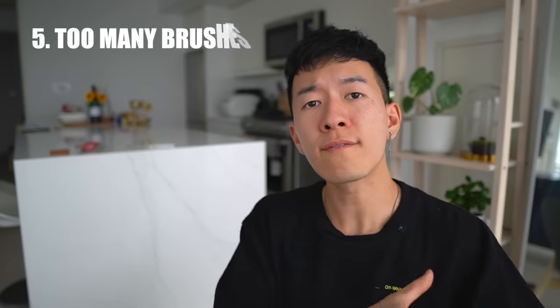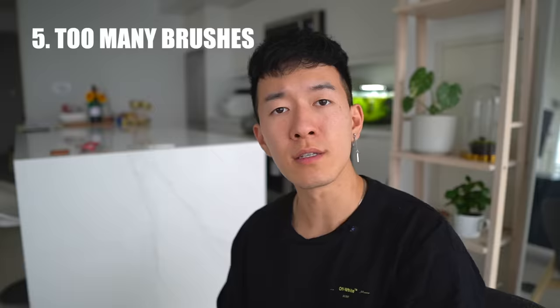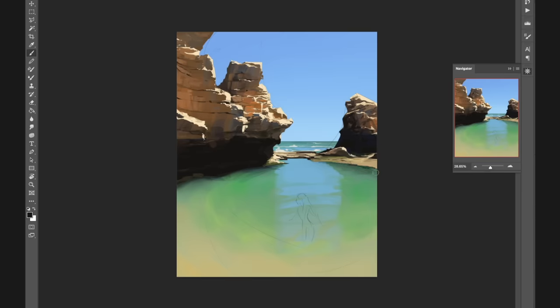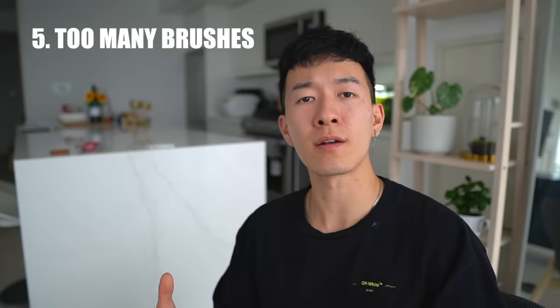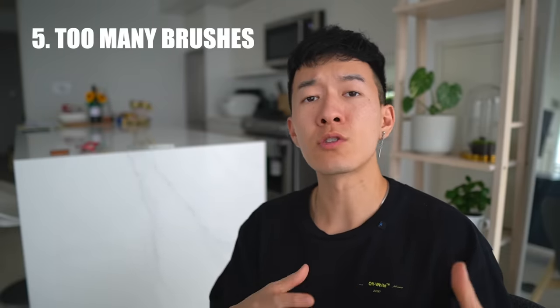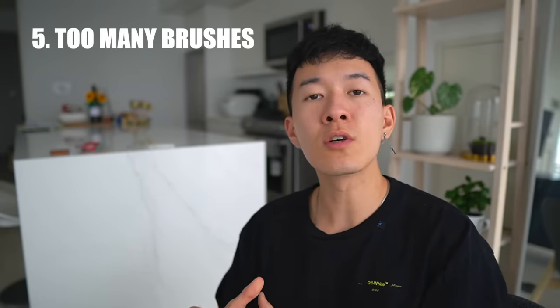Now number five on our list of things to avoid is trying to use every single brush in all of your pieces. It can be very tempting, especially if you're just getting into digital art, to want to download hundreds of brushes and use every single one in your painting. Look, I've been there. Sometimes you're painting a piece and you're like, what if I added this texture? And then you're like, oh that's kind of cool! And next thing you know you've added seven different textures and the painting doesn't look coherent at all.